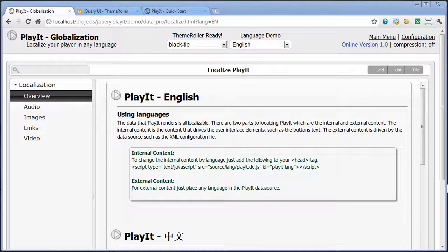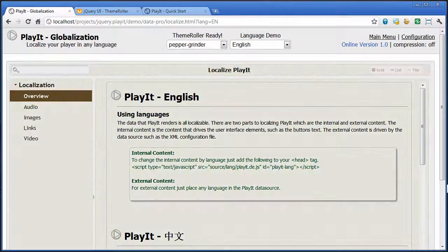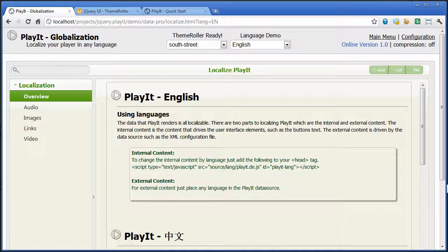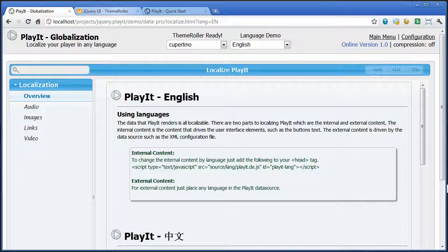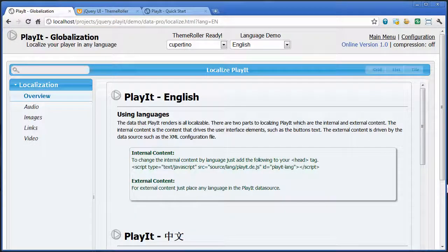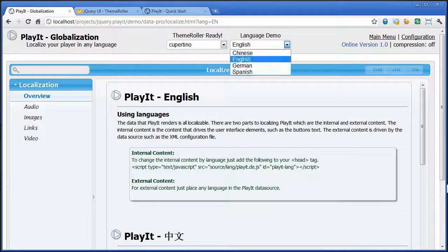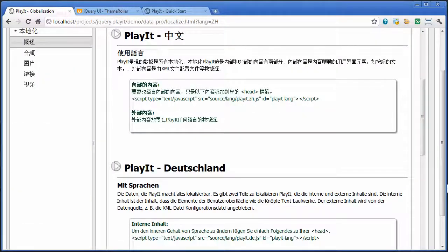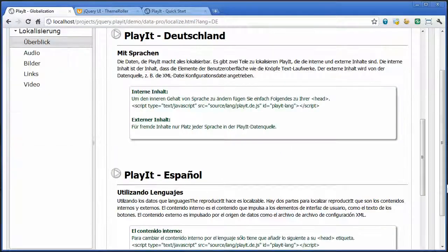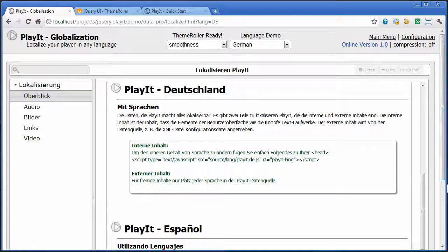To wrap up this video, I wanted to show you the themeability and localization capabilities of Play It. Right out of the box, Play It is 100% theme roller ready, which means you can easily apply all the different themes that come with the theme roller tool. Because theme roller is so diverse, you can easily customize Play It to exactly what your site looks like. There's a whole toolset that will allow you to customize and roll Play It up into a theme system that looks exactly like your site. Additionally, Play It is 100% localizable, which means you can easily customize the whole system to any language you want — it comes with language files so you can use it with whatever language you want to support.